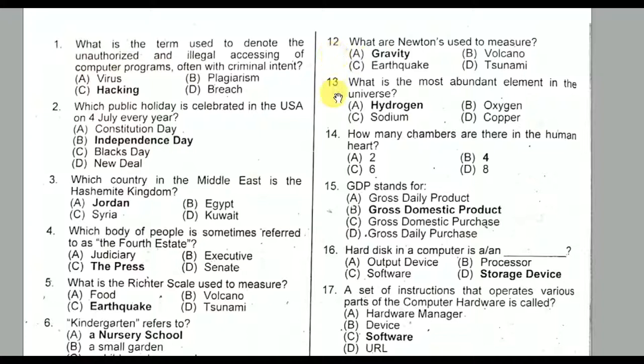Question number thirteen: What is the most abundant element in the universe? It is hydrogen. Option A is the correct option. Question number fourteen: How many chambers are there in the human heart?